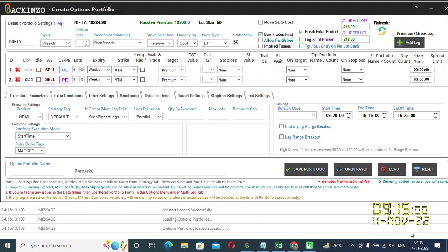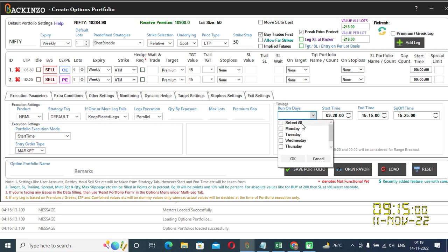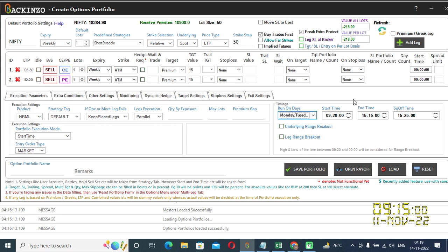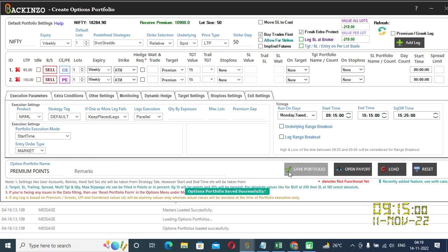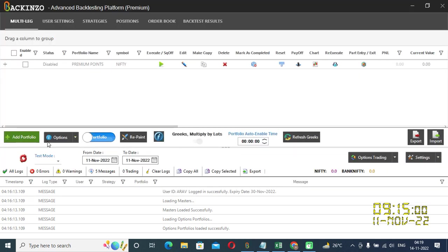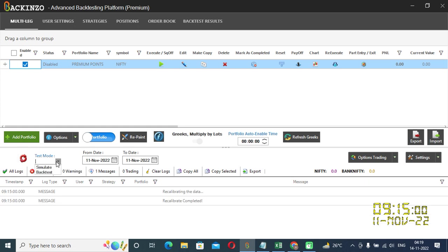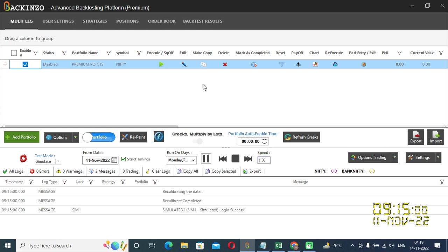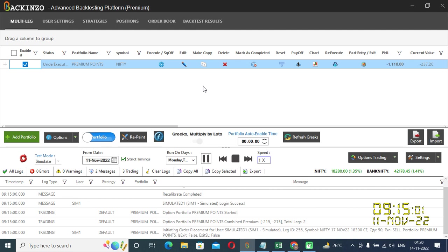So, now this is my newly made portfolio wherein I'll specify target value in points this time. So, under target I'll choose premium and under target value I am entering in points that is 15 points for both the legs. I'll quickly save this portfolio. I'll name it as premium points. Enable it. Recalibrate it. Simulate it. You can choose date of your choice. I'm going ahead with the 11th November only. Simulate it. Start it.